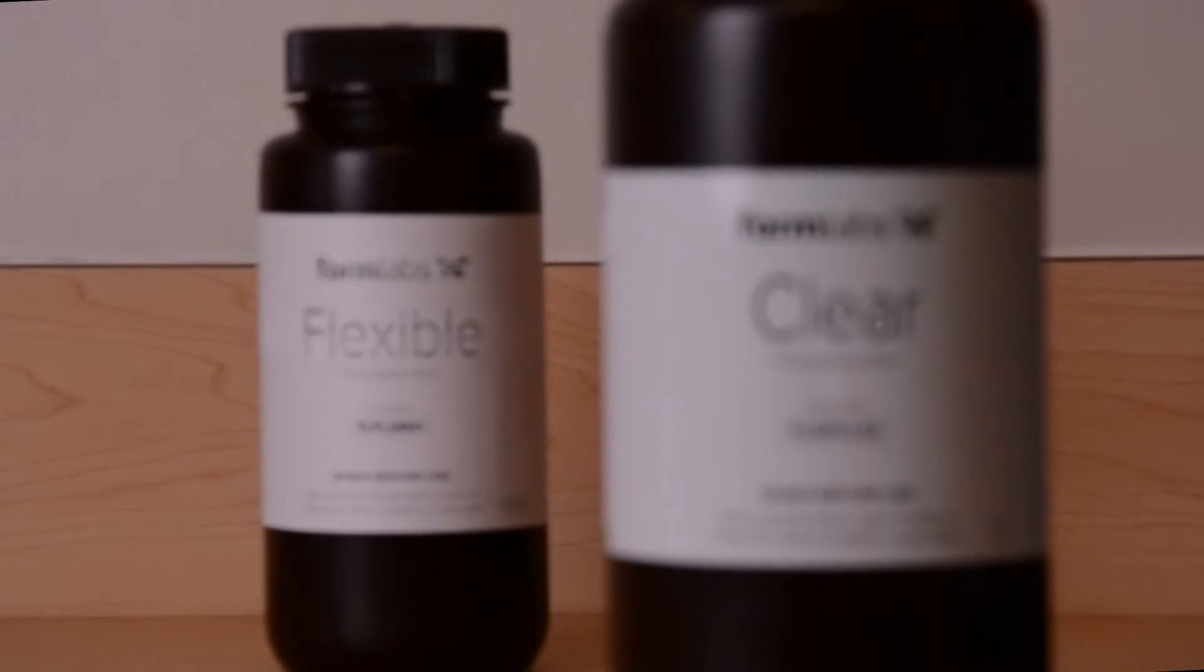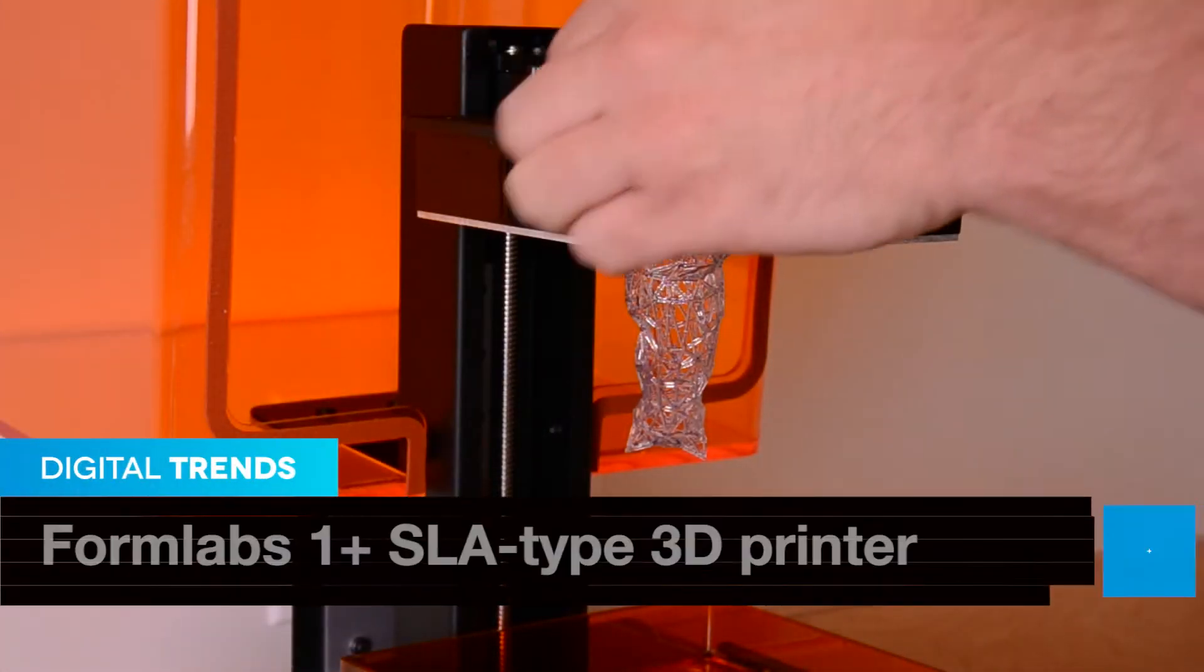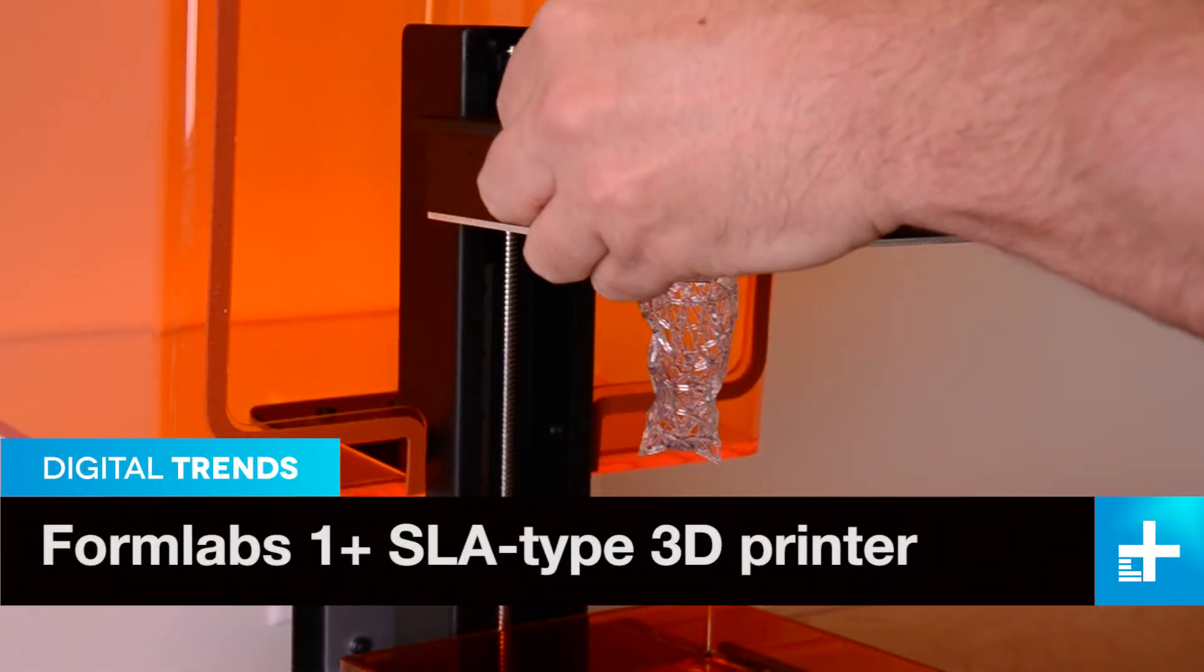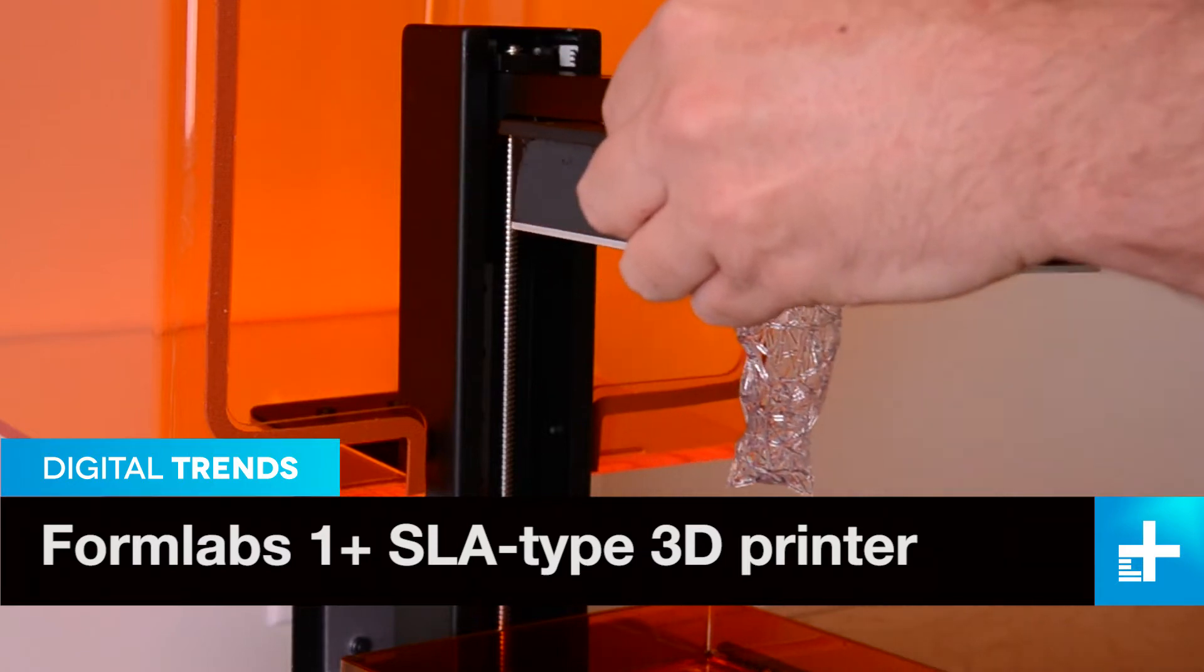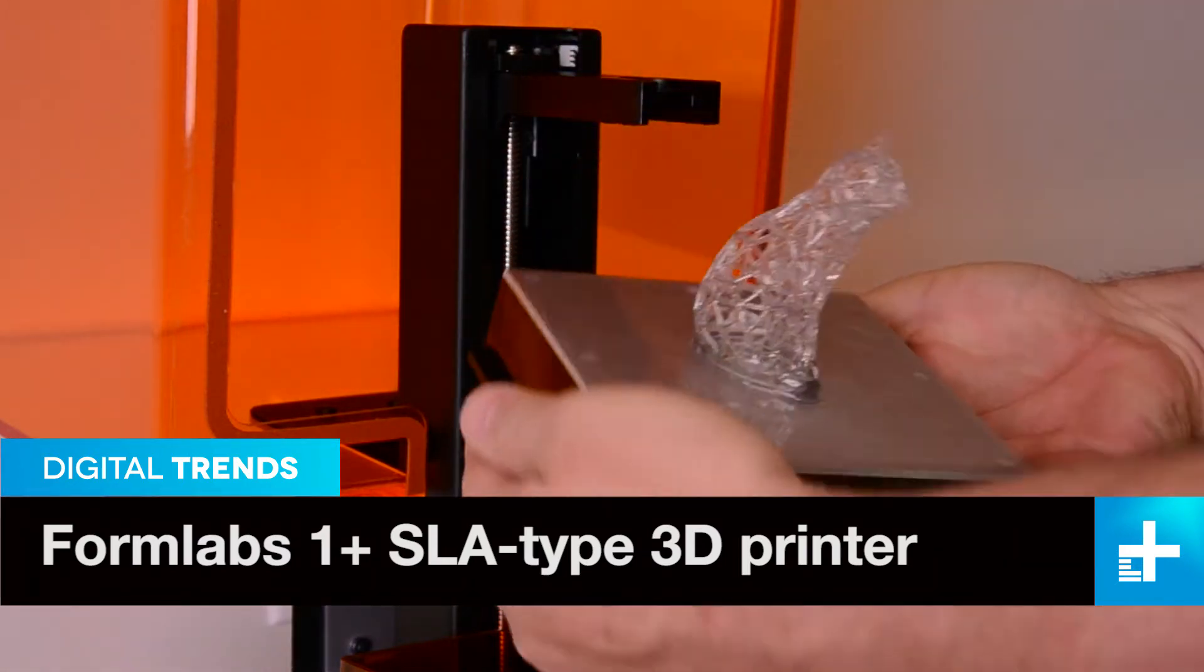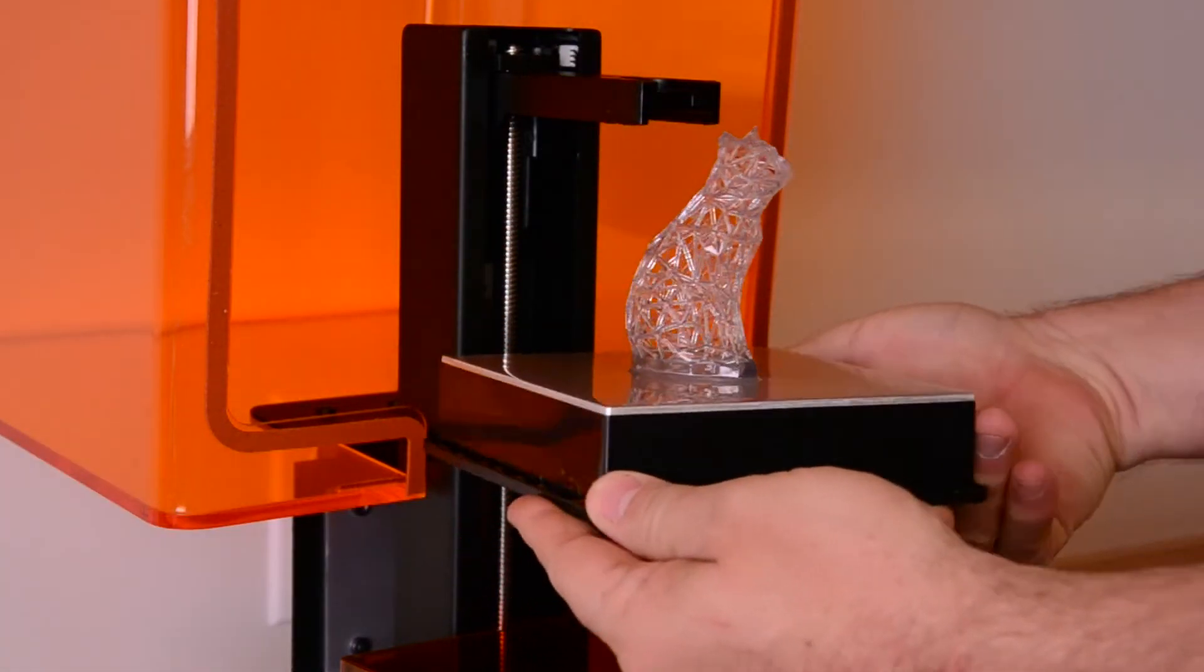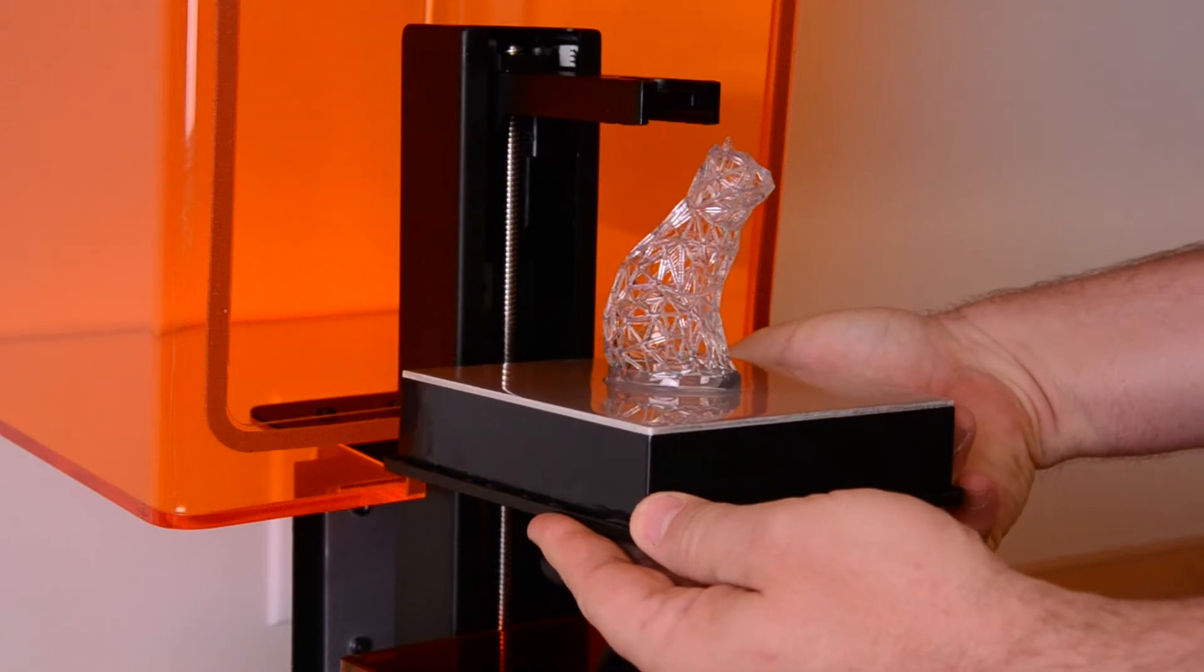But all that extra speed and definition don't come cheap. The machine retails for $3,300, and once you run out of resin, extra bottles cost $150. That's definitely pretty steep, but just look at those prints!